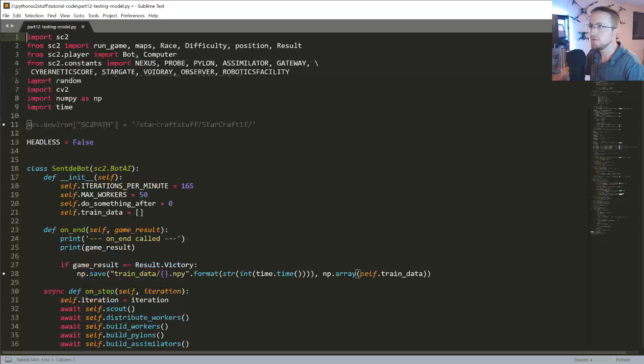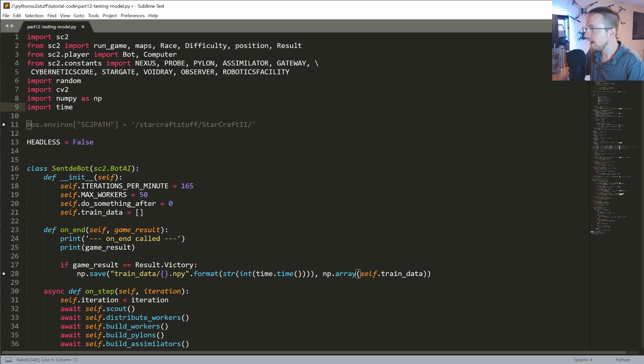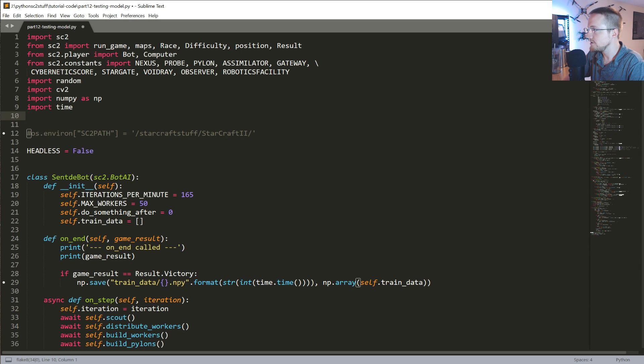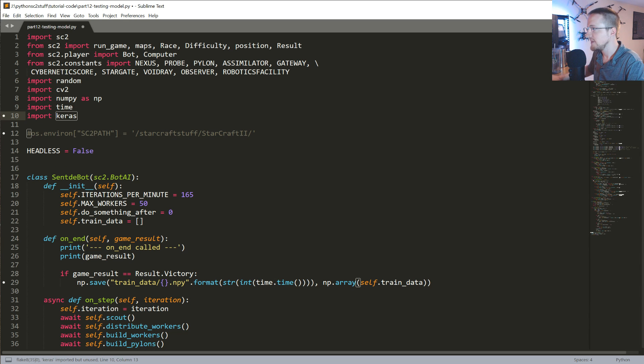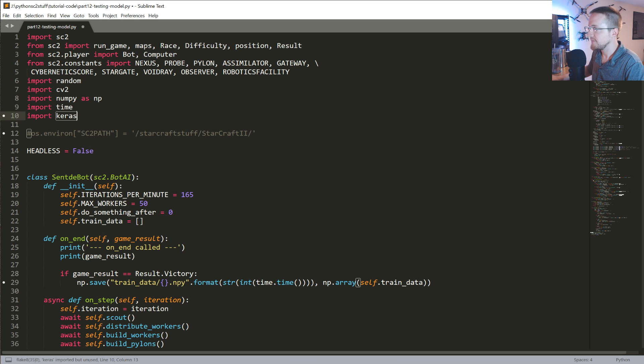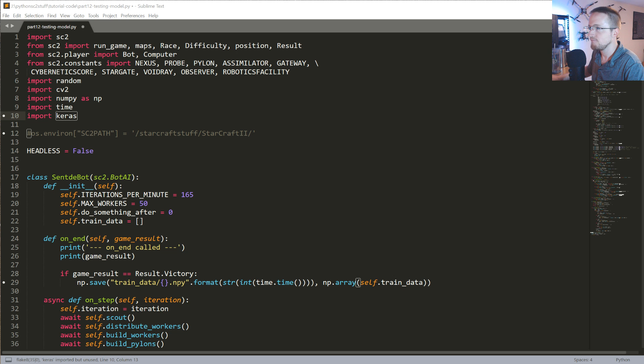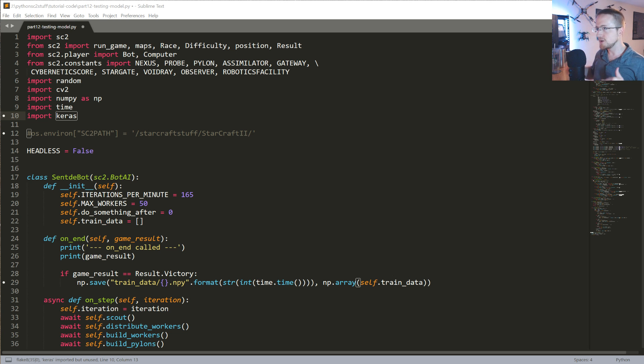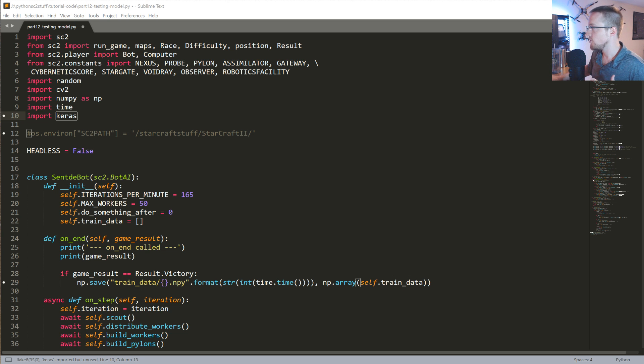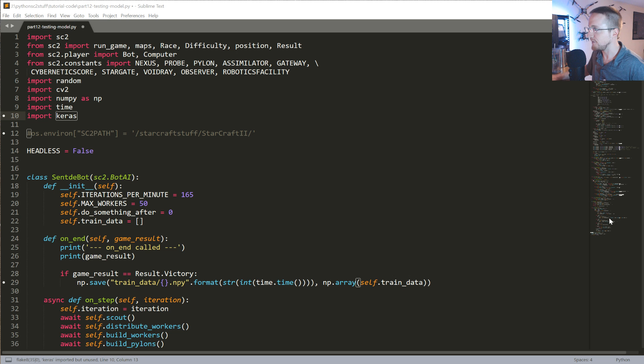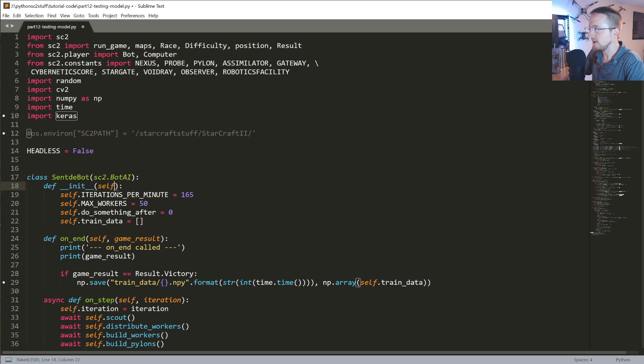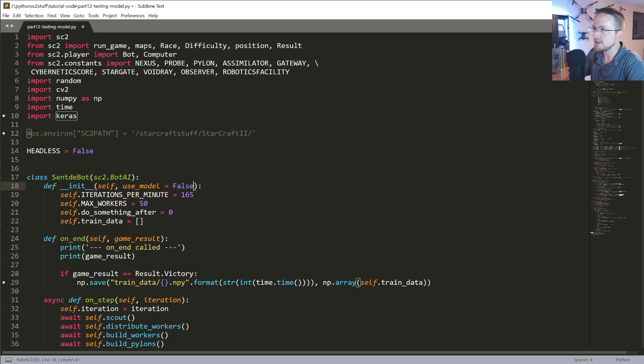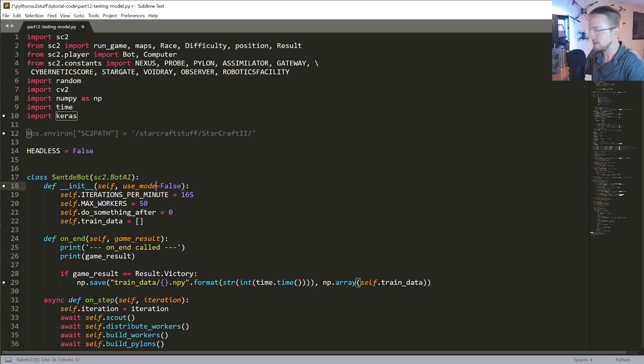So first of all, we're going to come up to the tippity-top and we are going to import Keras. Then what we're going to do is I think the first thing I'll do is we'll load in the model. Basically we'll be able to go through testing. We want to be able to use this model both still as random, but also as the neural network. So the way that I thought about doing that is to just have like a flag. So in init, after self, we'll have a use_model and for now, I'll set the default to false.